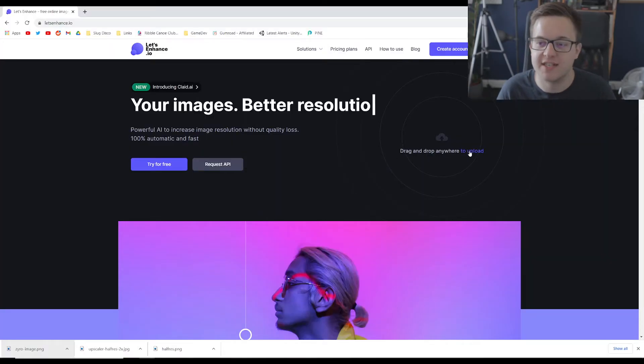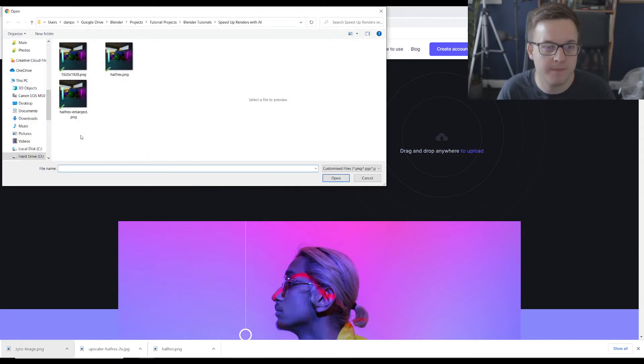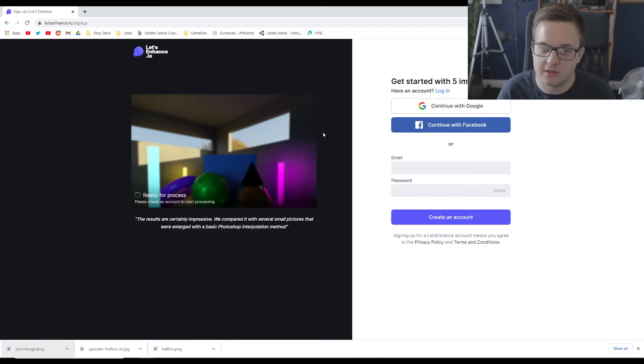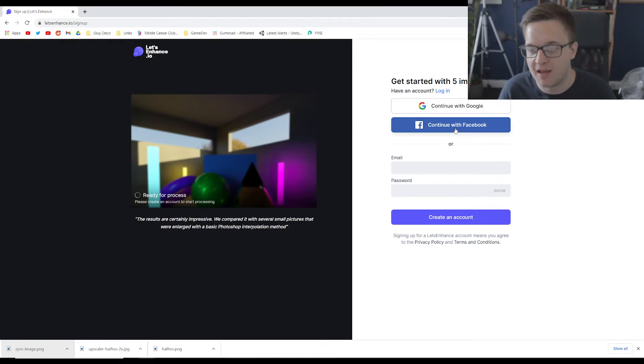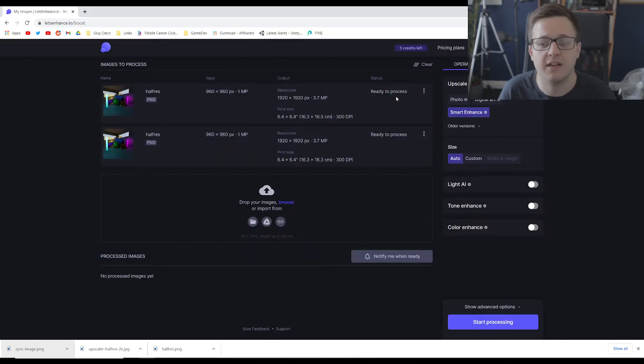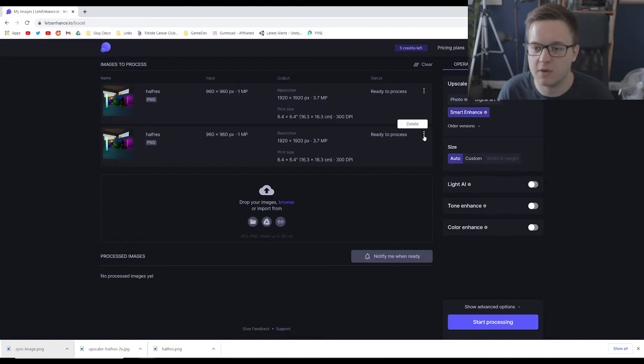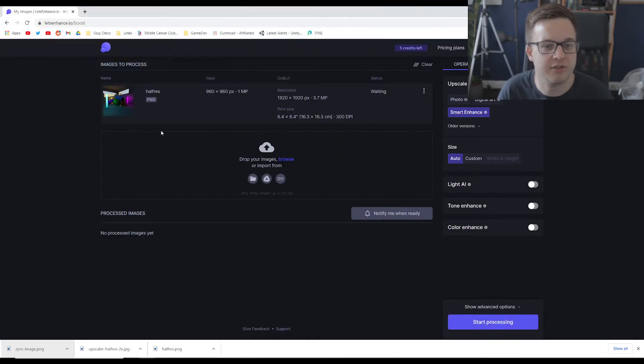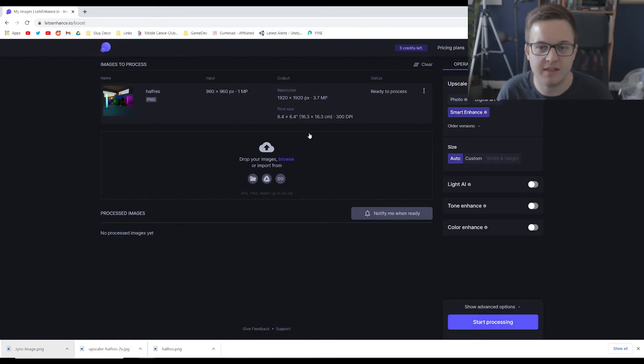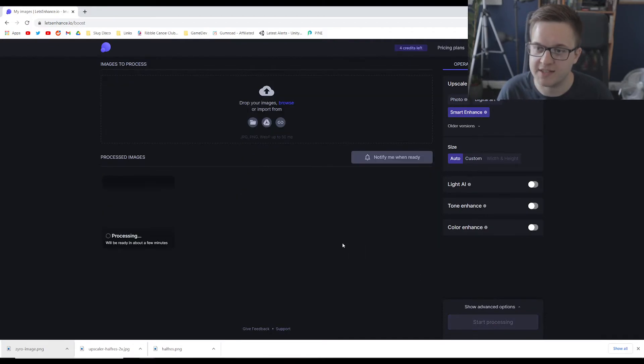And let's just take a look at one final one here. Let's enhance.io. Again choose our half res image. This wants us to log in it seems. Please create an account to start processing. So I'm not that happy with that but let's just do it for the sake of the video. Okay so I just signed in with Facebook. It was very easy. And I don't know why it's uploaded it twice. Let's just get rid of one of them. All right that was strange. So we've got our half res one here. This is uploaded. And so if we it's going to take it to 1920 by 1920 which is what we want. And if we hit start processing.